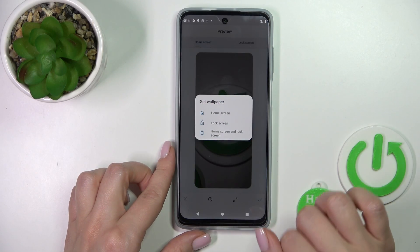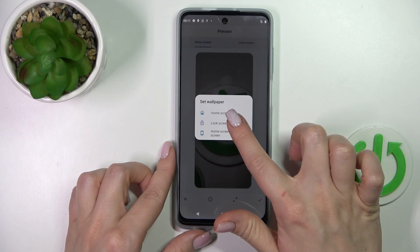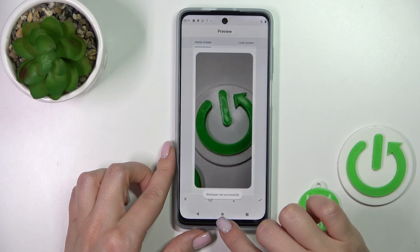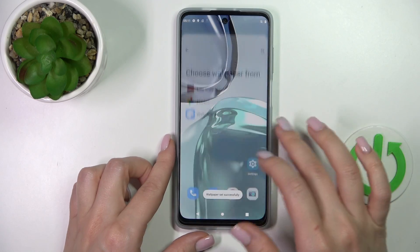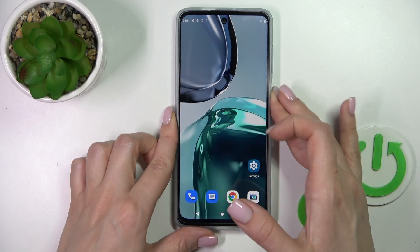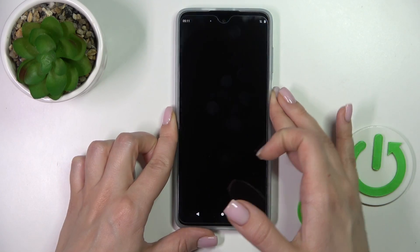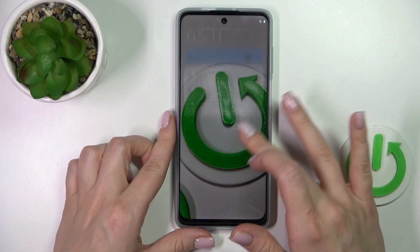Tap the right bottom corner and click on lock screen. Our wallpaper is set successfully. That's it.